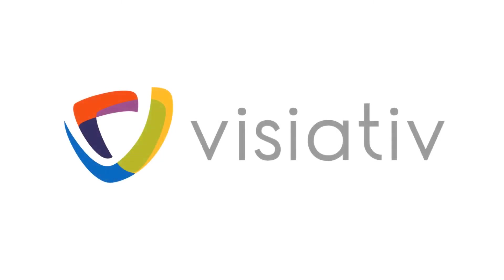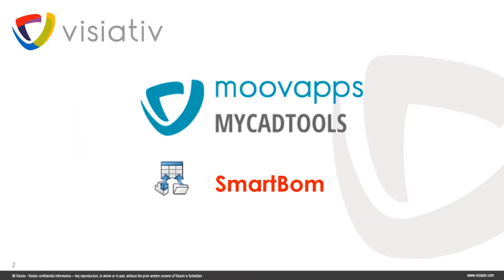Hello, and welcome to this short video of one of the 50 MyCAD tools available, SmartBomb.